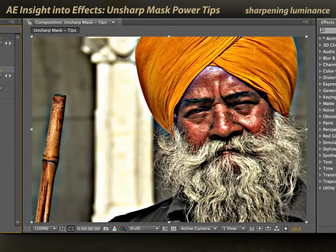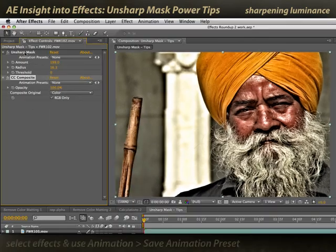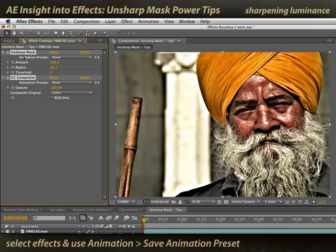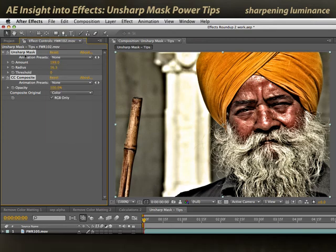This is before and after — you can see where the color shift has been removed. We're just getting the luminance effect of highly sharpening this image. This is an animation preset you might want to store: unsharp mask plus CC Composite set to Color. You can still use unsharp mask as you did before, but you'll get nicer results without shifting the color in the image.